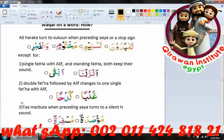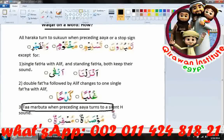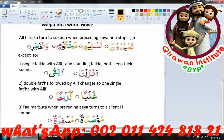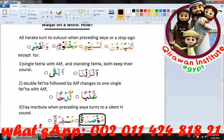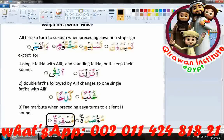Taa marbuta, when preceding an ayah, turns to a silent 'h' sound. For example, the word 'mo sodatun' ending with taa marbuta will become 'mo sodah', and 'mosfira tun' will become 'mosfira'.